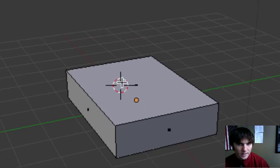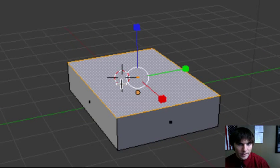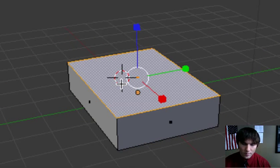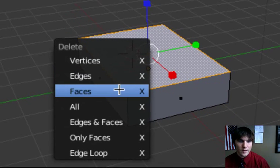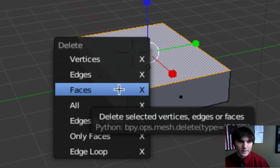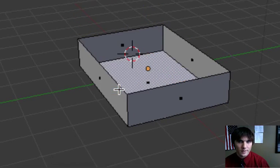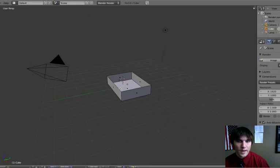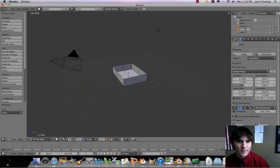What we're going to do is select face select mode. Let's take that top face, right click, press our delete button, and let's delete the face. So now we've got an open box.